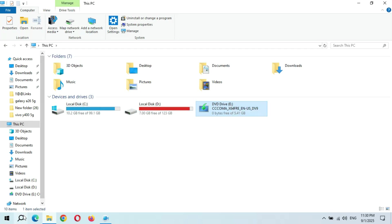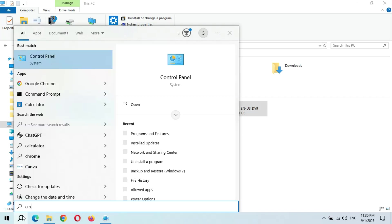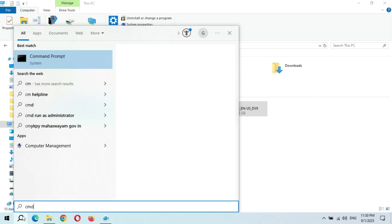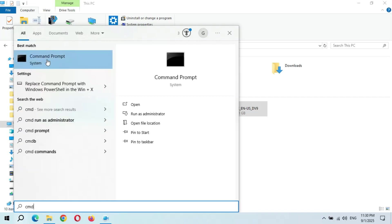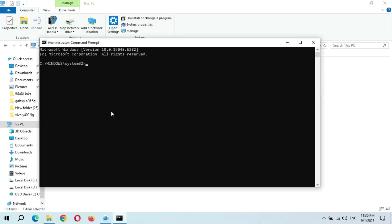Now in the search bar write CMD and right-click on it and run as administrator. Click on Yes. Now here type E colon and press Enter.